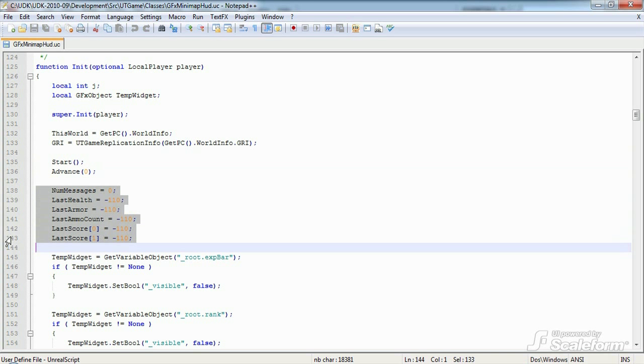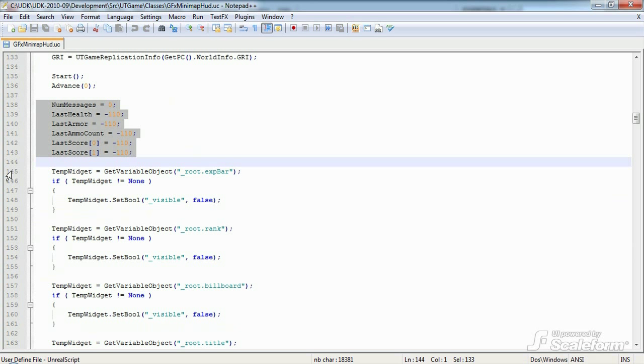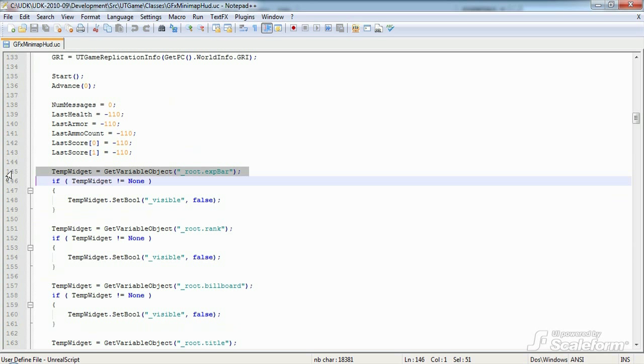Next up is a block of if statements which makes use of that deprecated temporary GFX object above. You can ignore all these if statements completely. For the sake of explanation though, I'll tell you what these do. Essentially, they were used to hide movie clips that we don't want visible when the game starts.